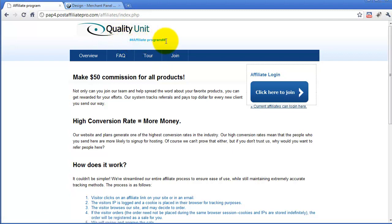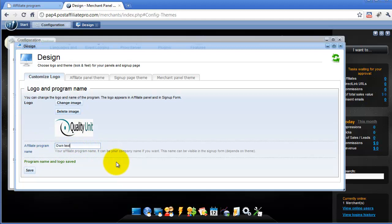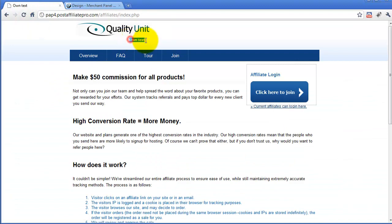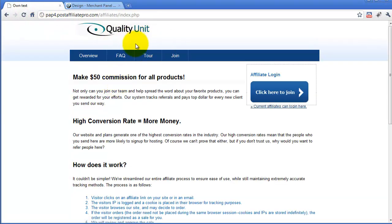Now I would like to remove this text, so I will get back to the merchant panel. This is the subtitle of the affiliate program. You can customize it with your own text, or you can simply remove it. Let's save this and reload. As you can see, it's very easy and straightforward.